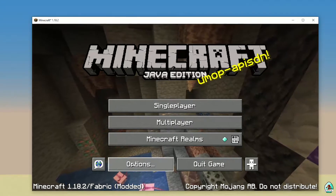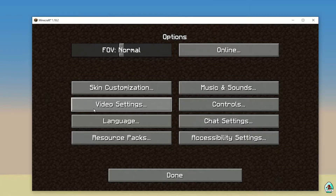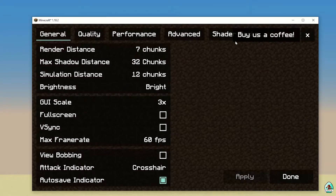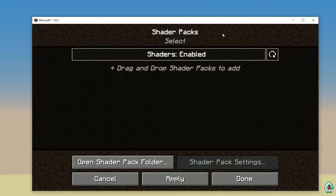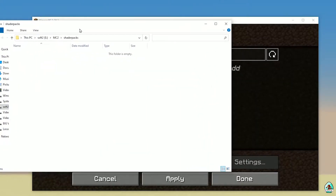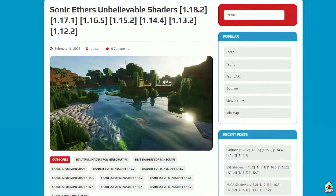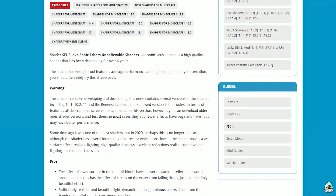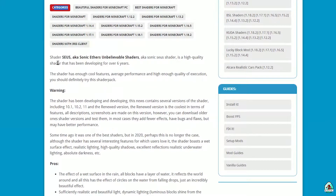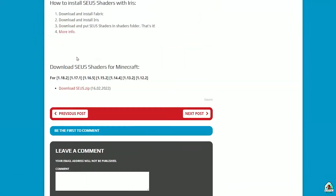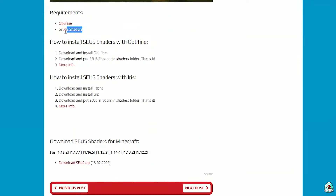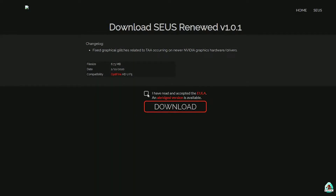Inside Minecraft, press Options, then Video Settings, then Shaders, and click 'Open Shader Folder'. After that, download SELS shader — double-check that it's marked for Iris client in its category, and that the requirement is Iris client.